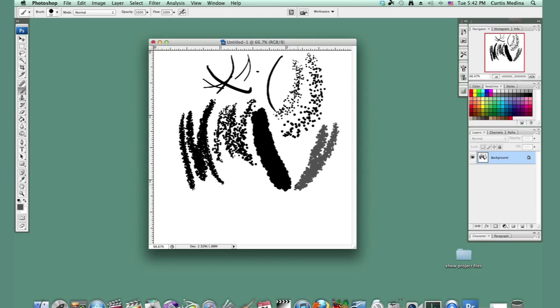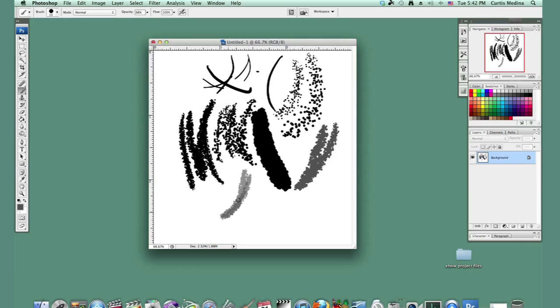But sometimes you have like a little bit of a light stroke. So I'm putting the opacity down to about 60. And so now we can layer it.